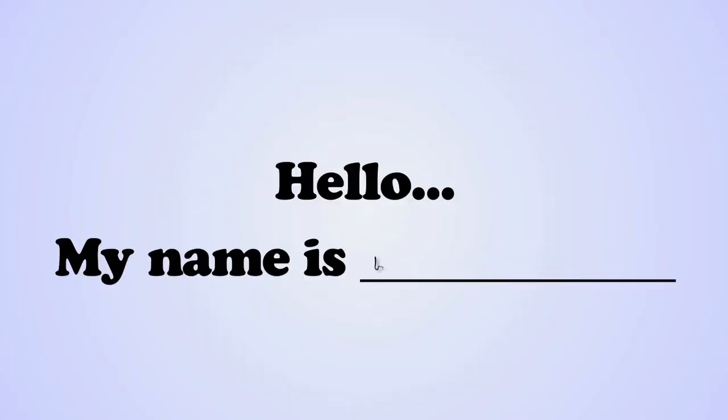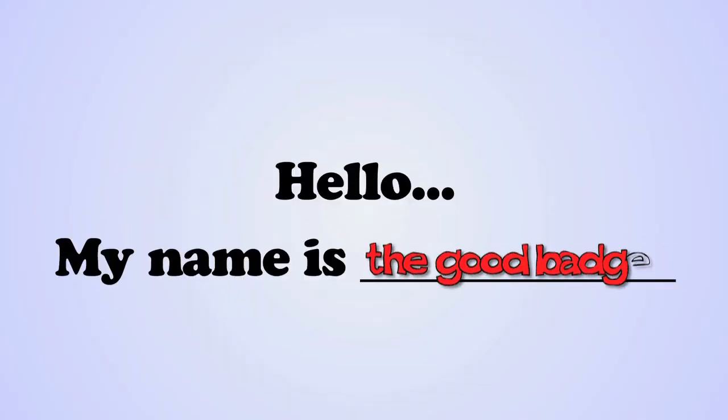Instead of a simple hello, my name is, the male attempts to expedite the process at the expense of effectiveness. But why?